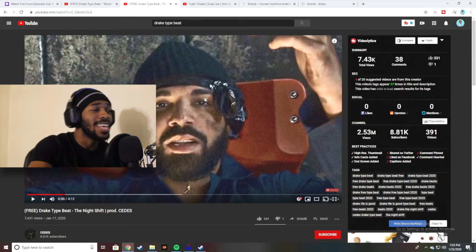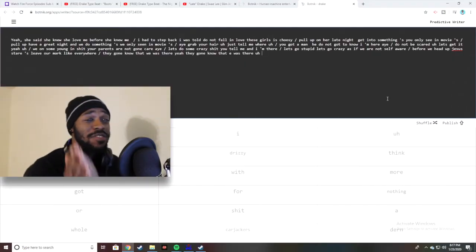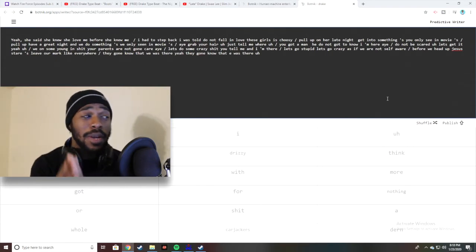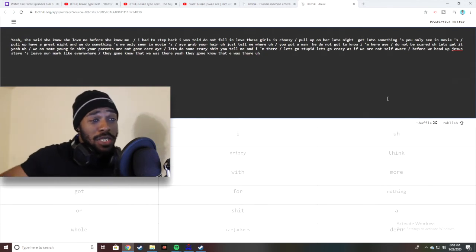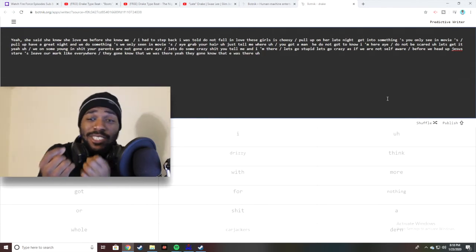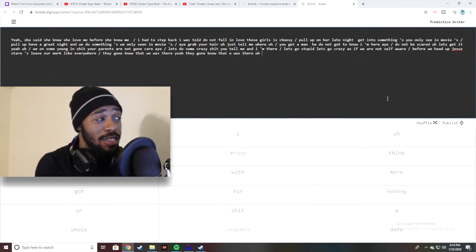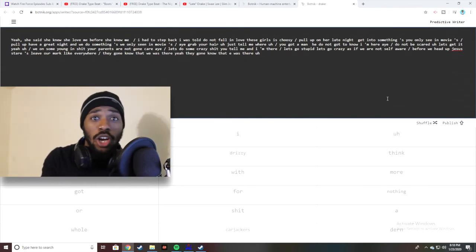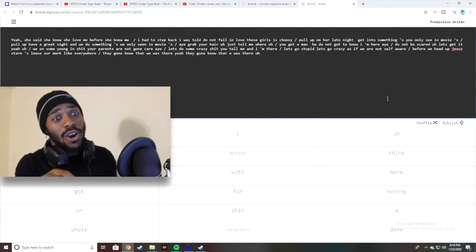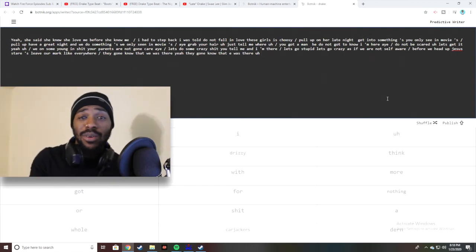I'm gonna pause that and go back into the Botnik Drake thing and get to work on making this next verse. The second song is finally done — this took way longer than the first one because it was extremely hard trying to come up with compound words and contractions. I couldn't find words for 'ain't' and 'don't,' so I had to put 'do not' and 'are not' and stuff like that. It took longer to find those things, but we got it done.